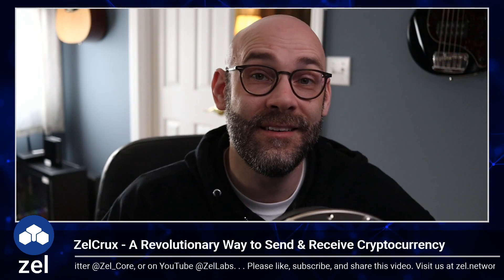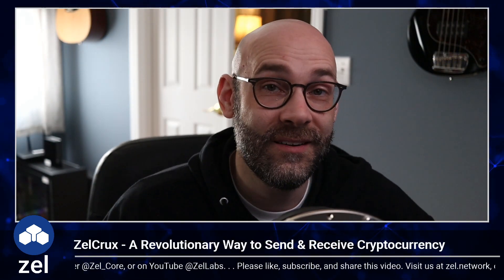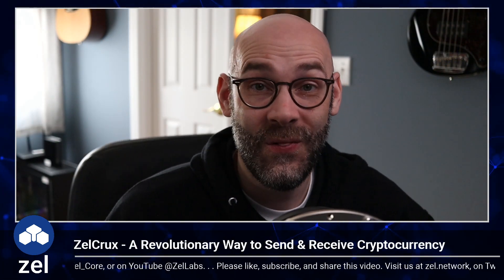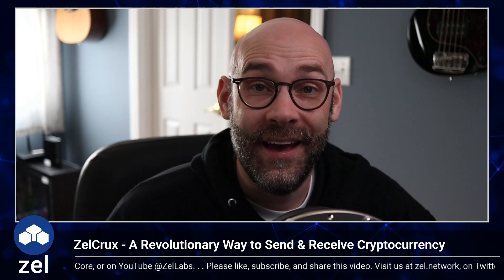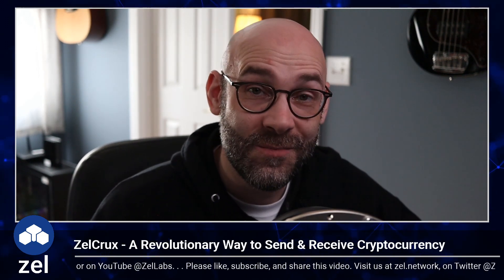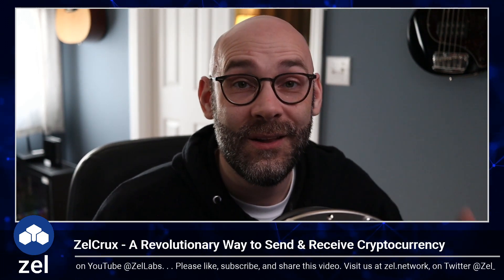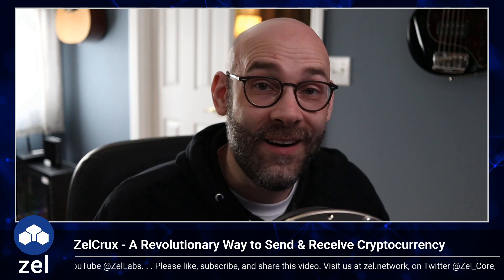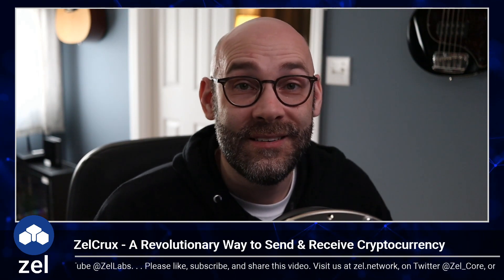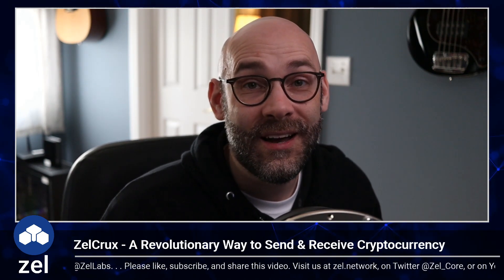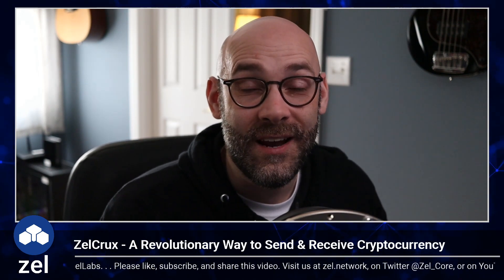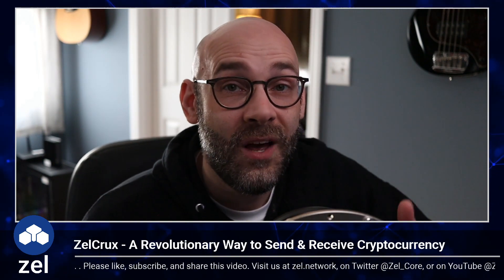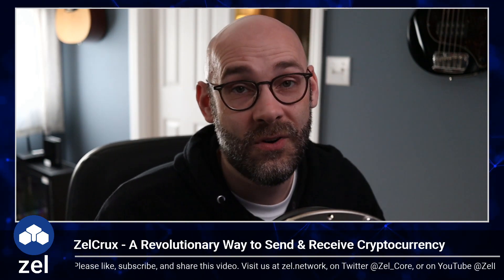That is ZelCrux in a nutshell. I hope you liked it and let me know what you think down in the comments below. Tell us what your ZelCrux names are because it would be really cool to see what kind of names you've created. Also, if you like the video, give us a thumbs up.